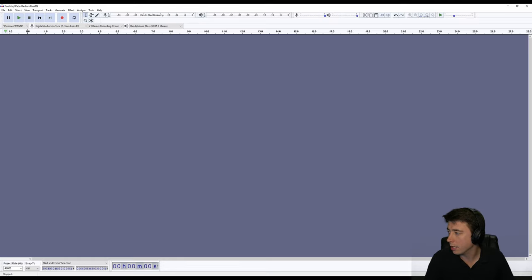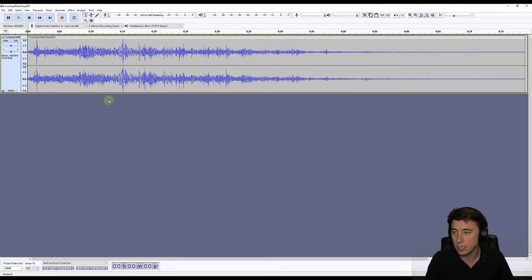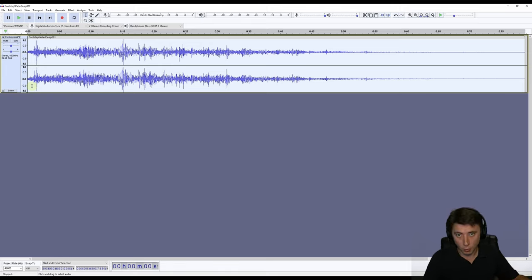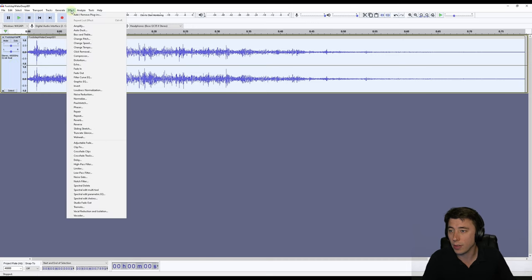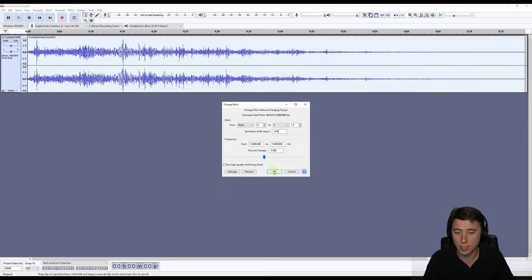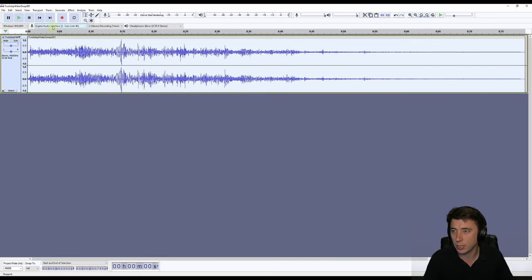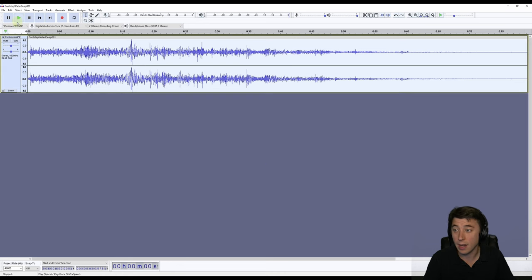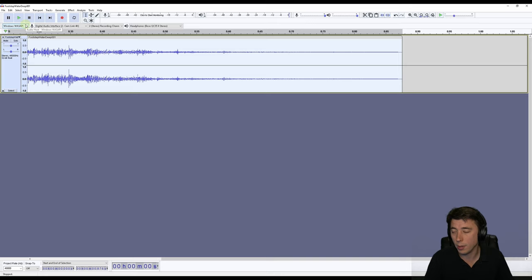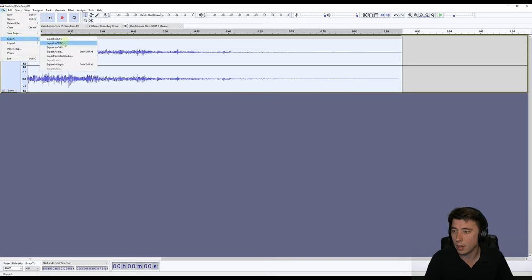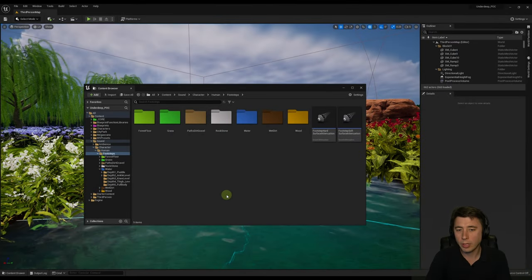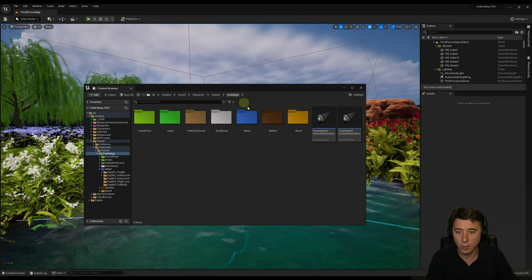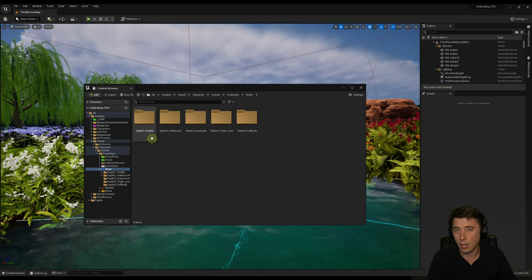For even deeper sounds, I dragged in the deep sounds for water up to knee level. But for waist level or deeper, I selected the deep sound file and went to Effect > Change Pitch, lowering it by about 5%. Then I applied Effect > Change Speed with a multiplier of 0.9, slowing it down 10%. That makes it sound considerably deeper, like the water is quite a bit higher. For each variation, I exported these as 'mega deep' files.